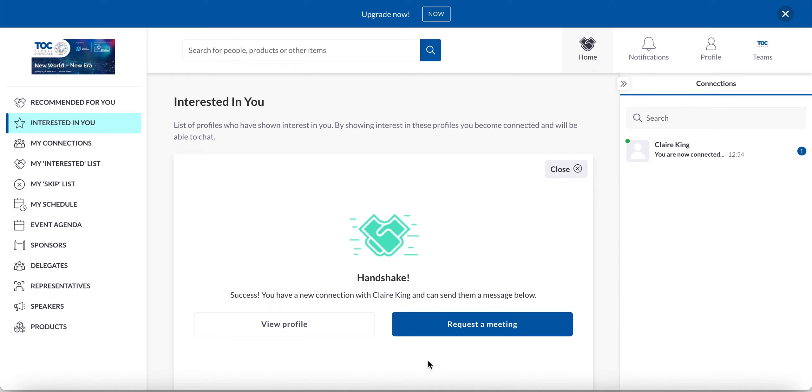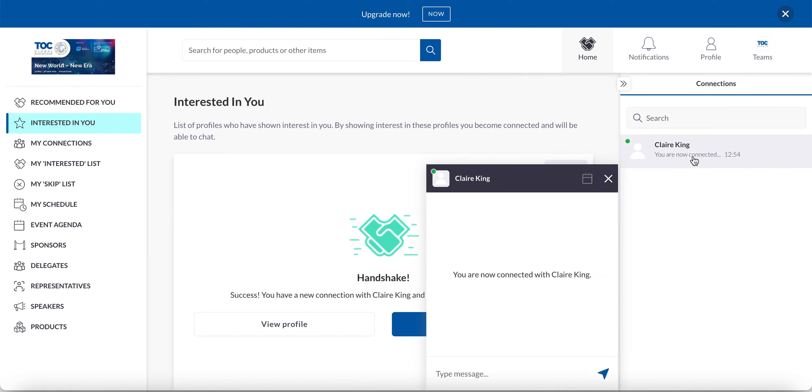So a couple of things have just happened. You can see that Claire has appeared up here in my connections tab. Because we are now connected, it means that I can speak with her. I can choose to send her a message. Hey, how are you? And communicate with her that way. And really open a dialogue.